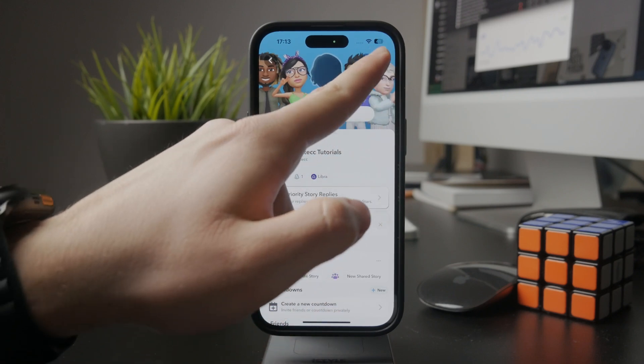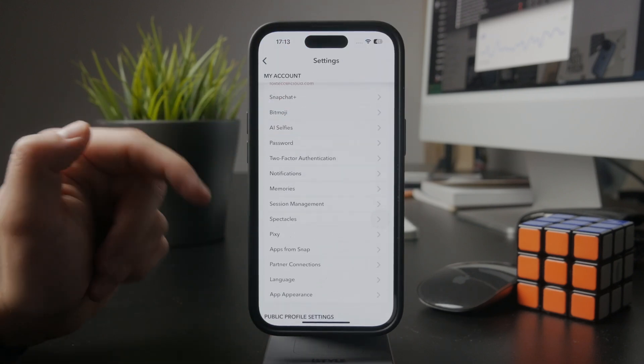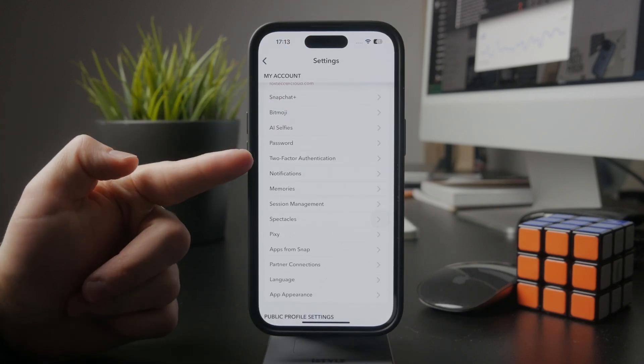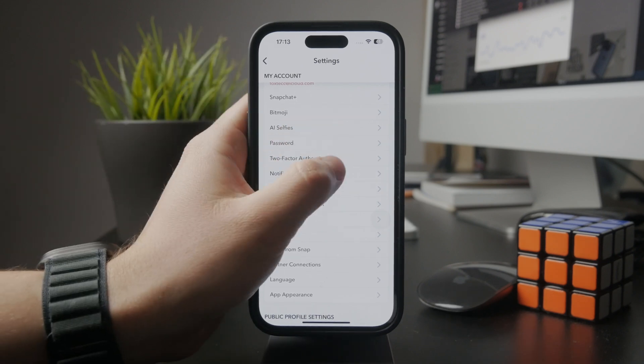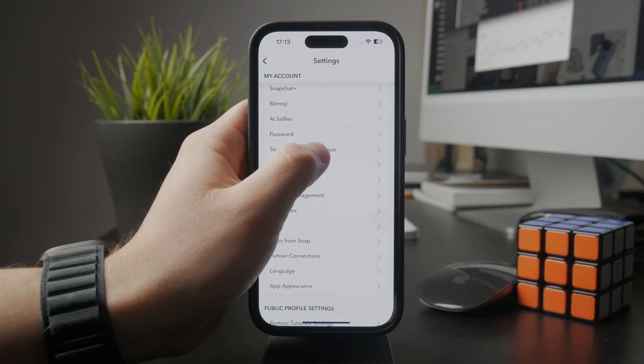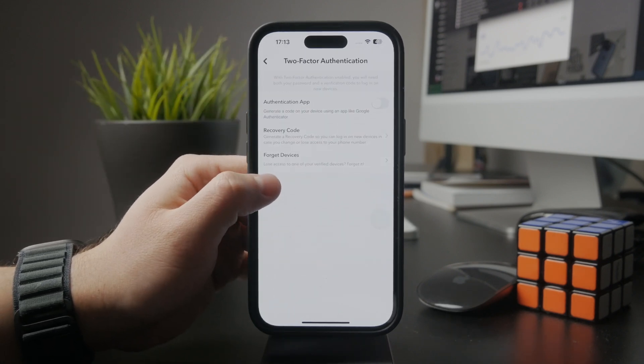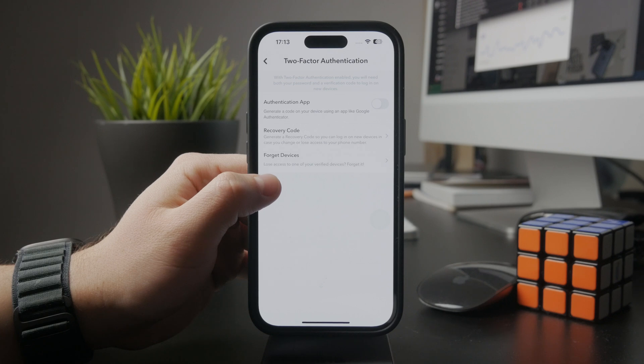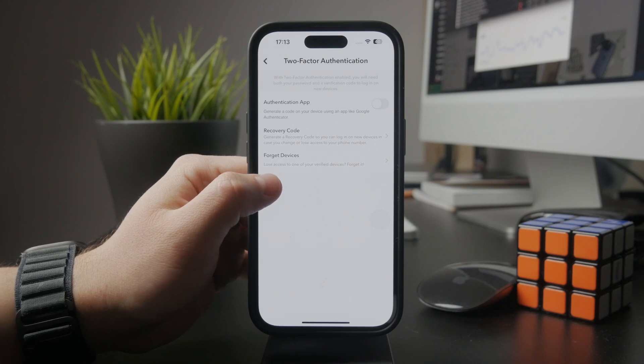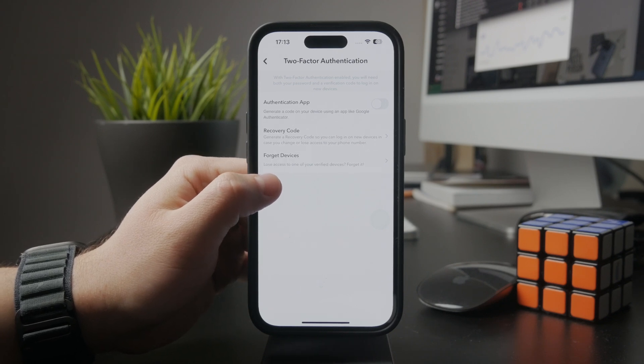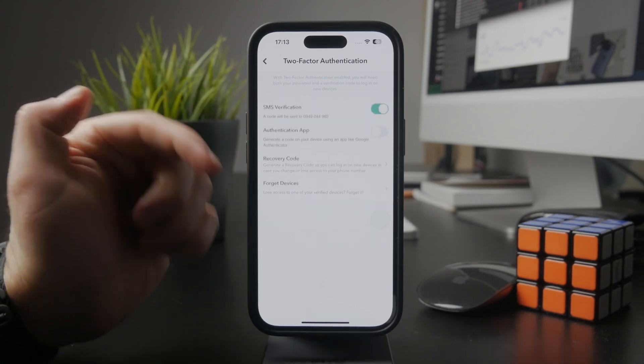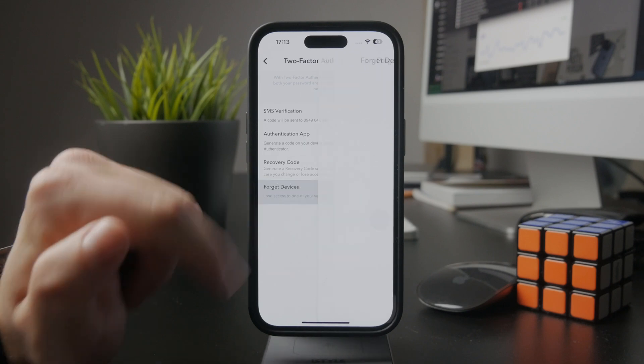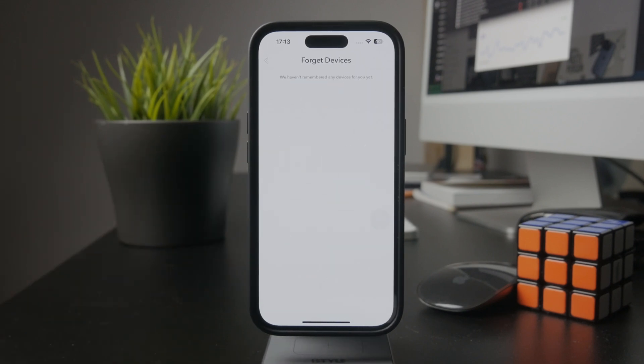Inside settings, you can find the two-factor authentication settings. You have some options here—you can add an authentication app if you don't have it and set up a recovery code. At the bottom, you have the forget devices option where you can see access to your verified devices.